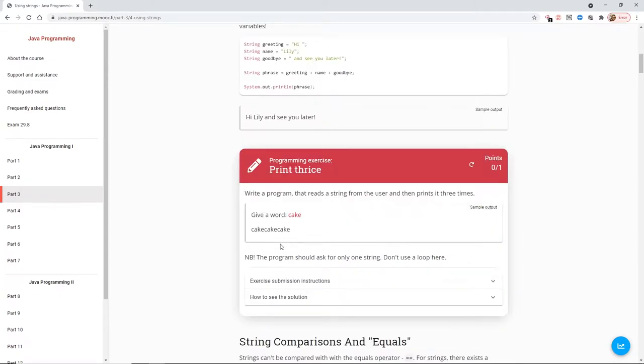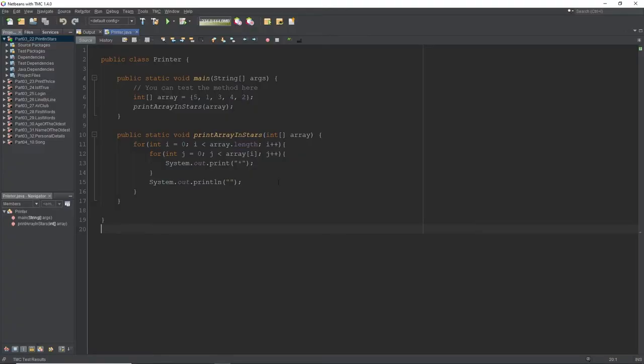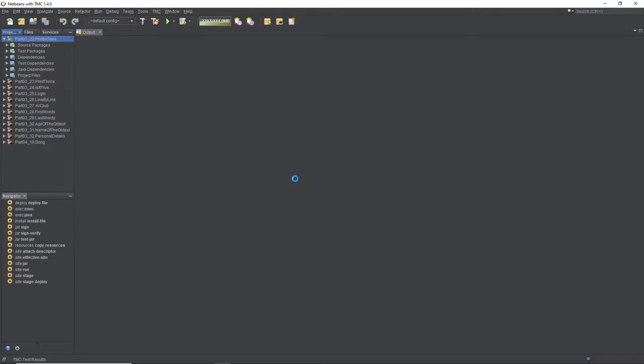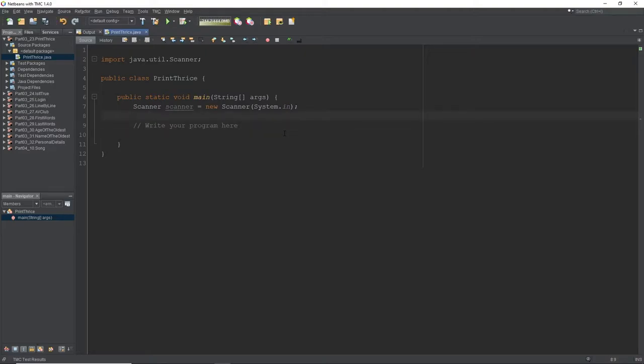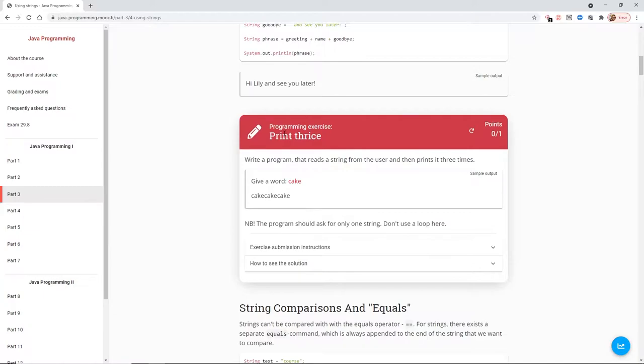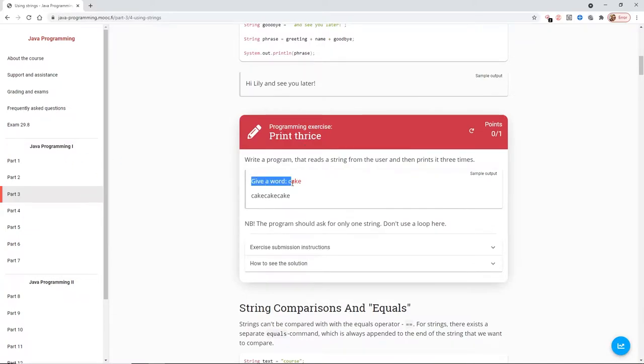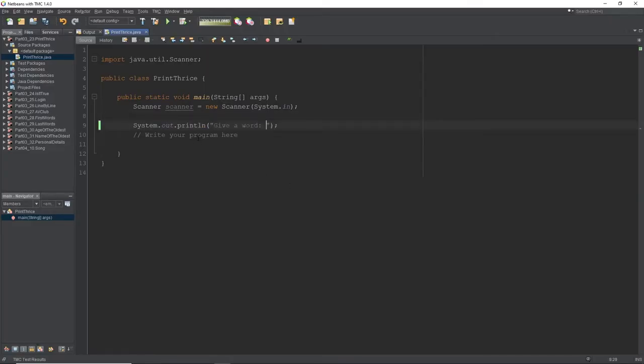So here we have our first exercise. Write a program that reads a string from the user and then prints it three times. The program should only ask for the string once. Don't use a loop. A loop would be one of the more obvious ways to complete a task that involved printing out things more than once, repetition. But this isn't going to be too bad at all. Let's head back to our NetBeans. So we need to use this prompt.